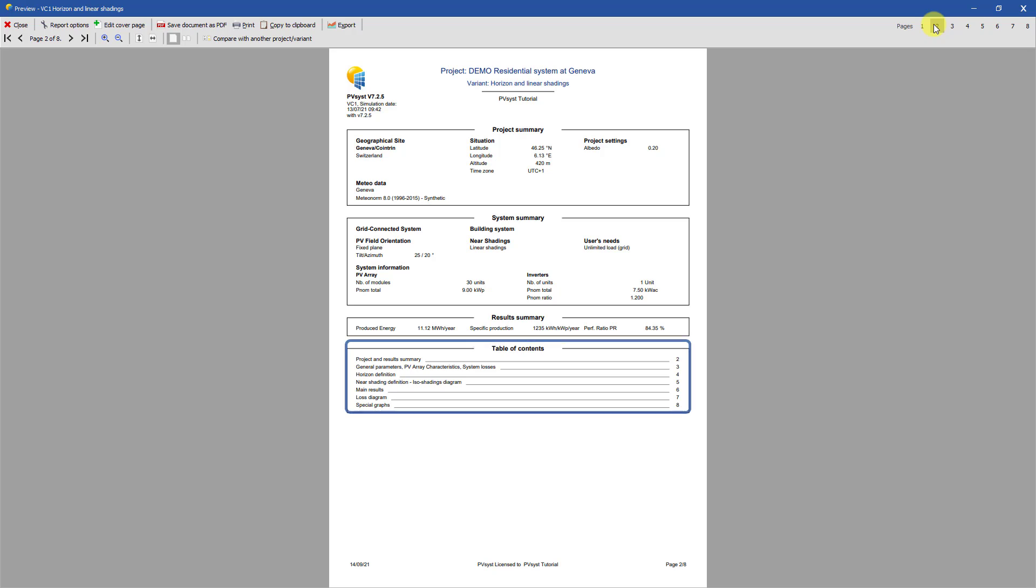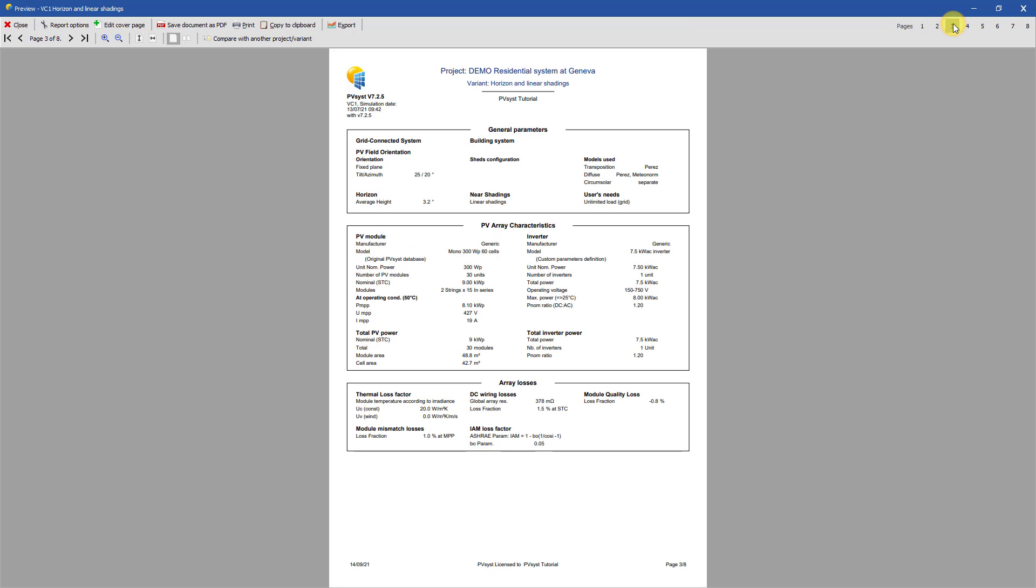A table of contents of the report is also provided. The third page shows all the general parameters of this simulation. For more complex systems, these parameters may be extended over several pages.